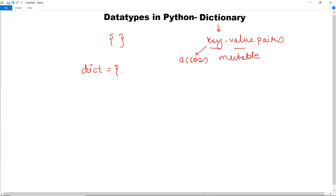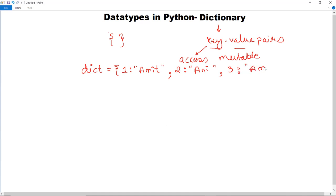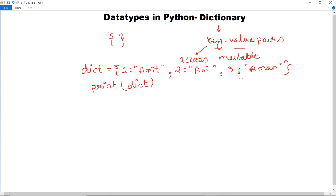If you are giving numeric keys, then for key 1 the name is Amit, for key 2 the name is Ani, and for key 3 the name is Aman. This is how you can give elements or access them with the help of key-value pairs. To display this particular dictionary, simply use the print statement — write print(dict) — and all the key-value pairs get printed.